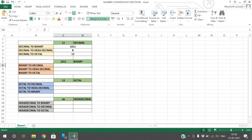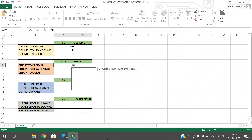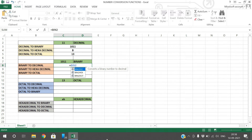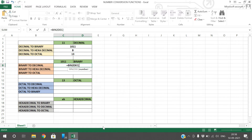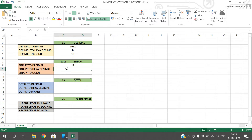Now for conversions from binary: binary to decimal uses BIN2DEC — give the value and it will be converted into decimal.